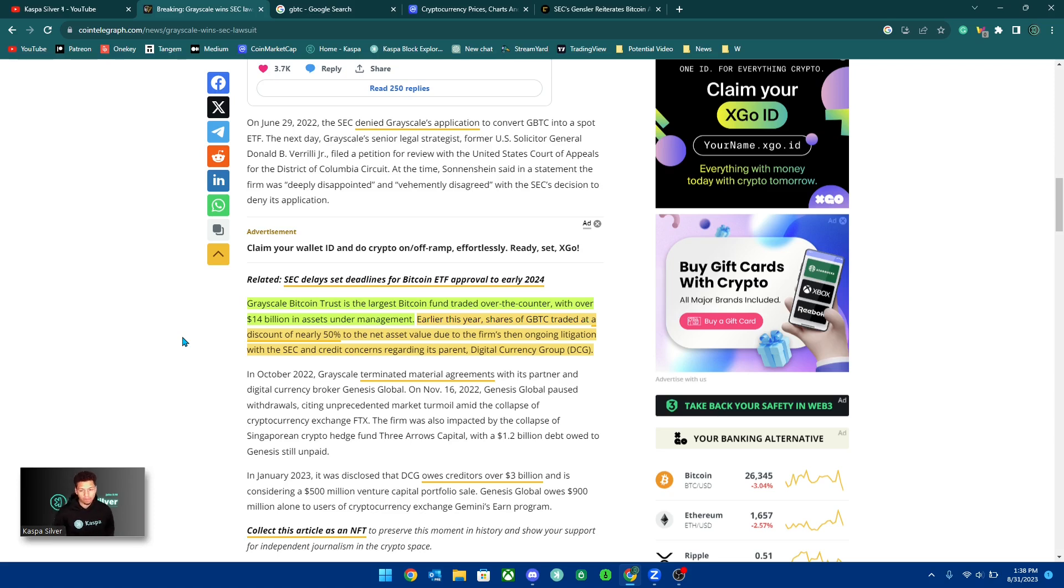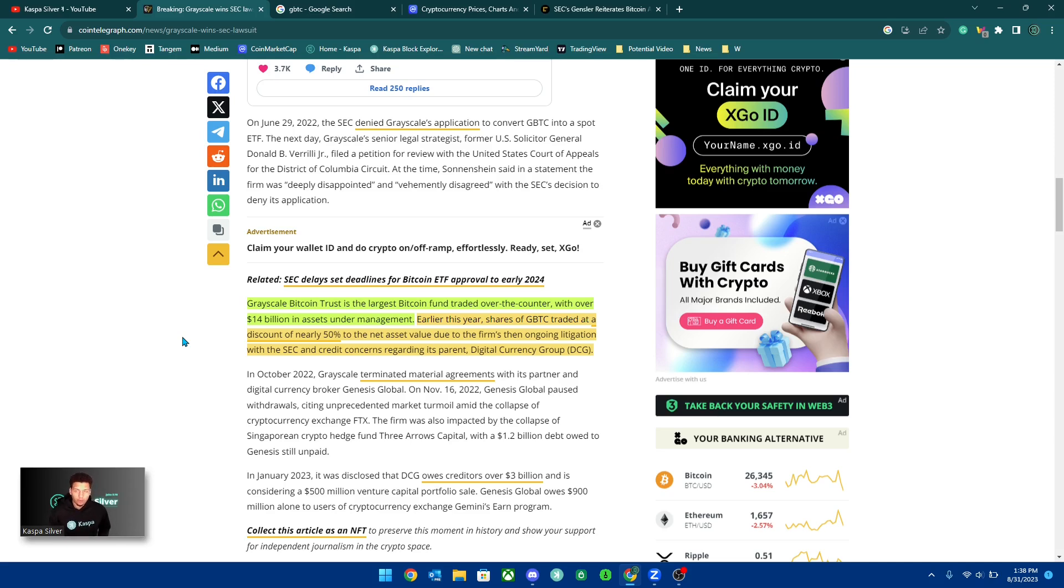Now this was before it had transitioned to proof of stake, which now makes it a lot more centralized. So that's the issue with Ethereum.